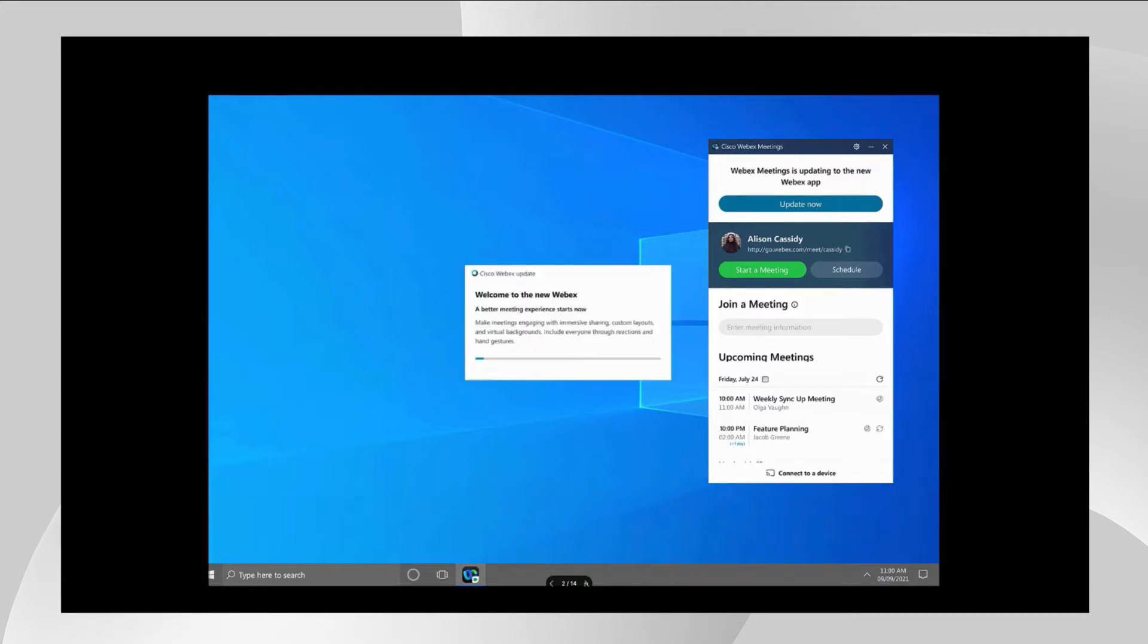The very first prompt is just some information telling the user what the app is about to do. We're about to install the Webex app.